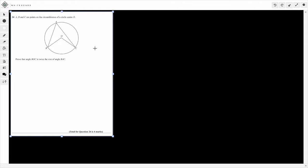Hey guys, so today we're just going to take a look at a Grade 9 GCSE Maths exam question. This is taken off one of the specimen papers, so you might have seen this question — it depends on whether your teachers are giving you this paper or not. This is one of the common circle theorem proof questions.